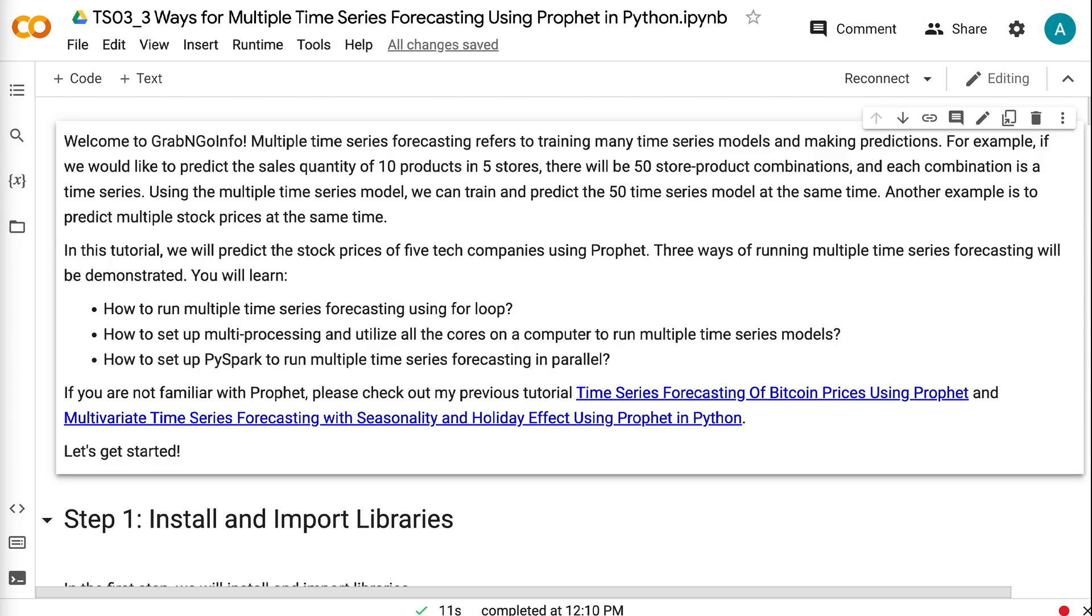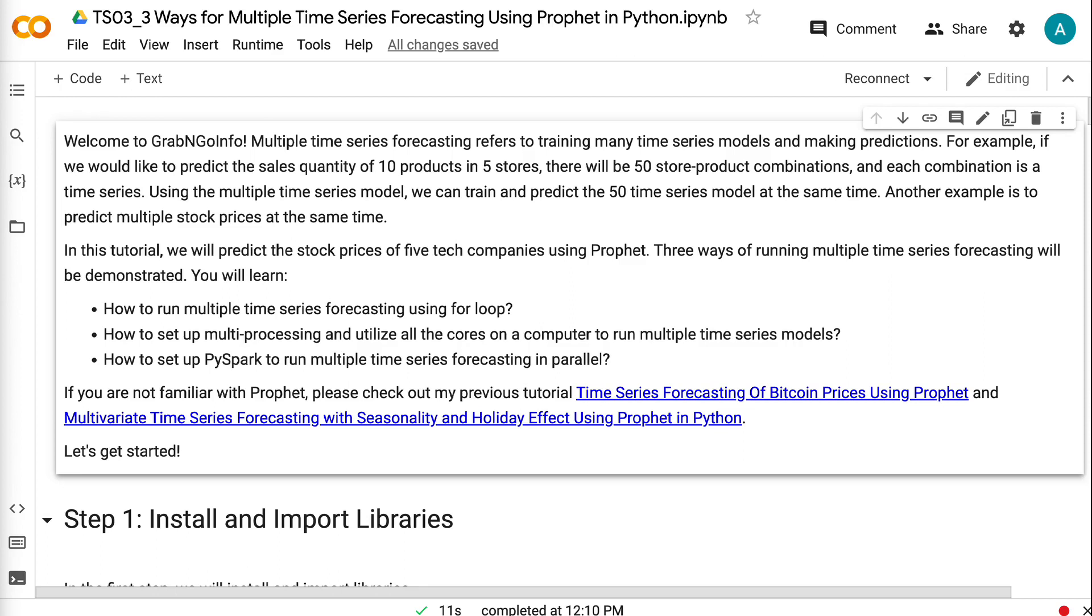Welcome to GrabAndGoInfo. Multiple time series forecasting refers to training many time series models and making predictions. For example, if we would like to predict the sales quantity of 10 products in 5 stores, there will be 50 store-product combinations and each combination is a time series. Using the multiple time series model, we can train and predict the 50 time series models at the same time. Another example is to predict multiple stock prices at the same time.